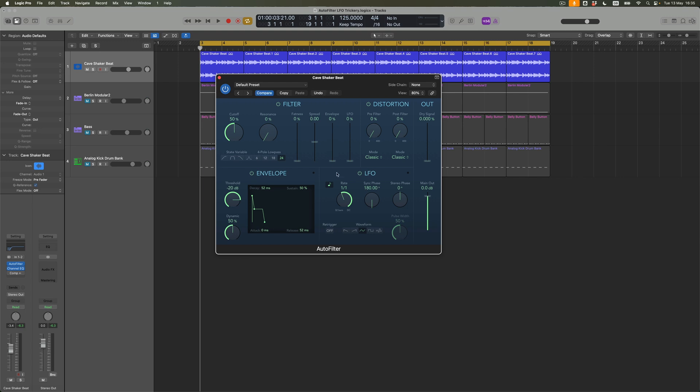So I'm going to turn off the envelope, thank you envelope but not today and what I'm going to do instead is turn up the LFO and what that does is it begins to introduce movement from this module into the cutoff frequency. In other words what we get is this shape, the shape of my choice applied to the cutoff frequency and the LFO is going to determine how much that happens.